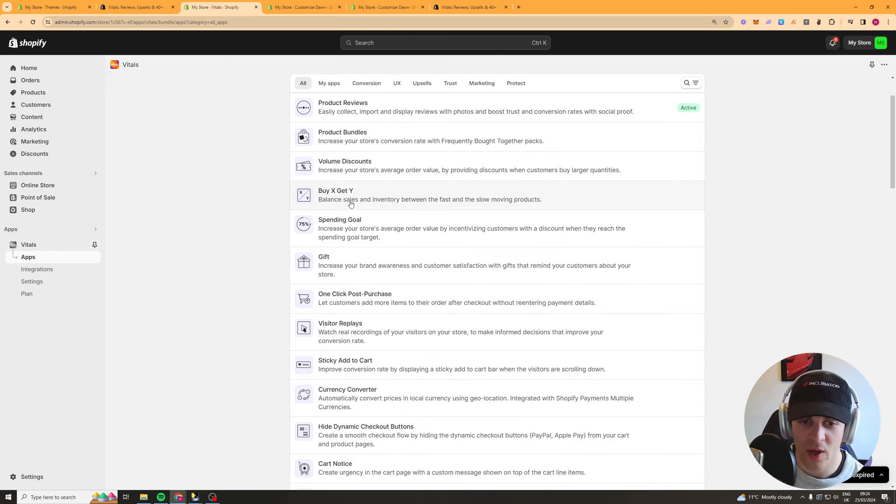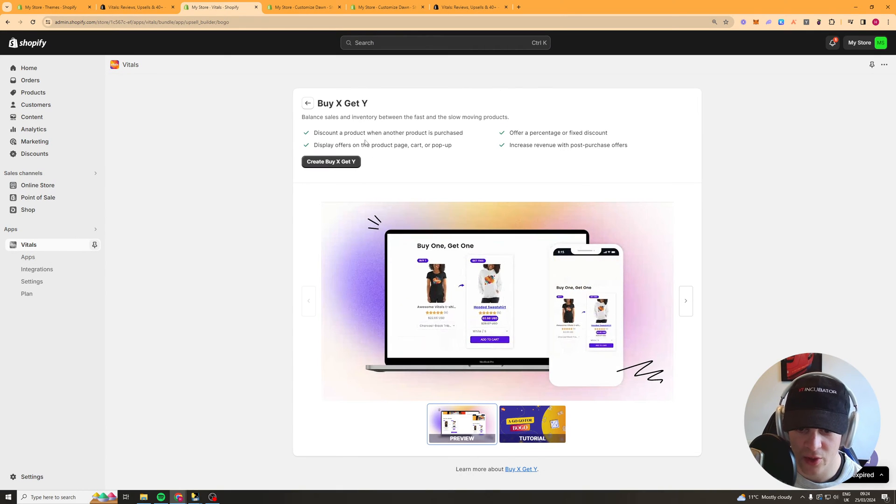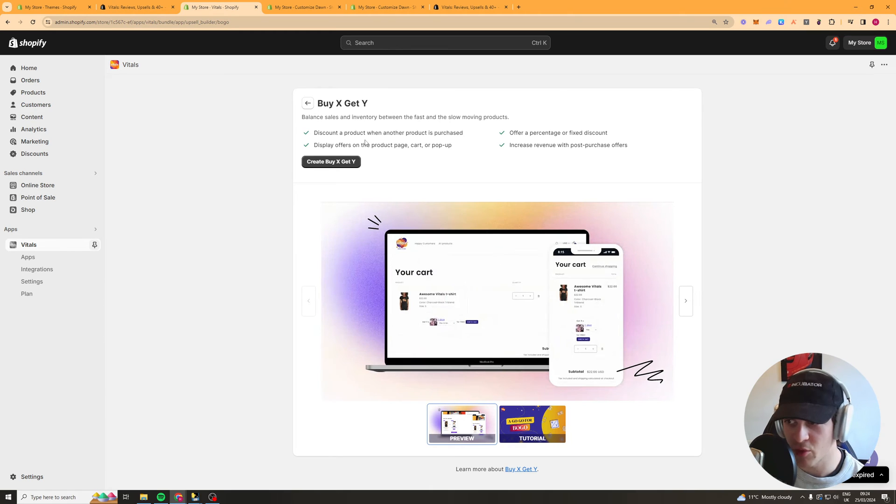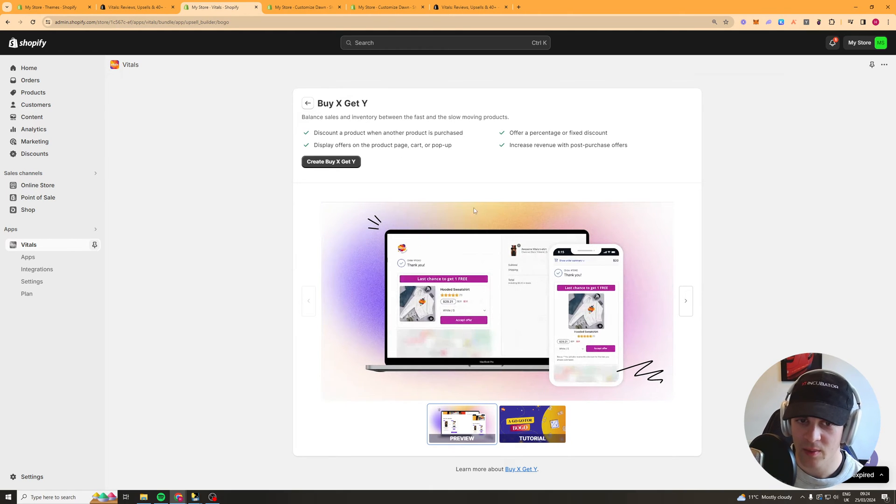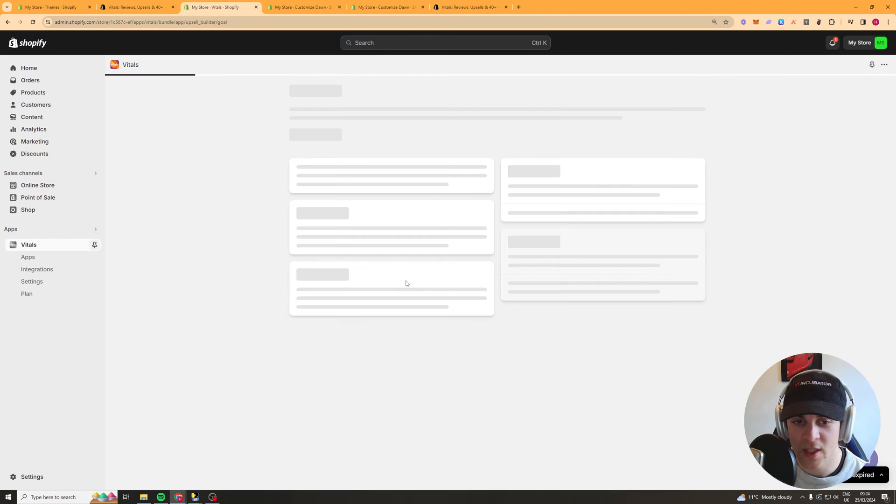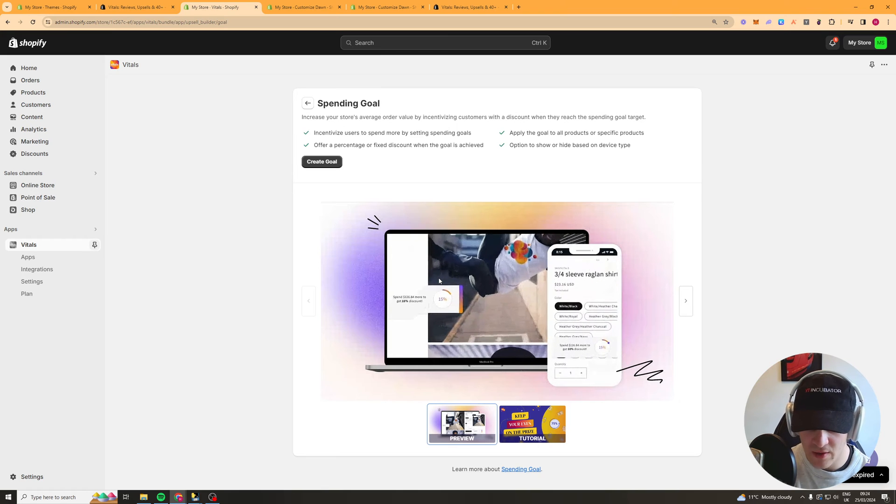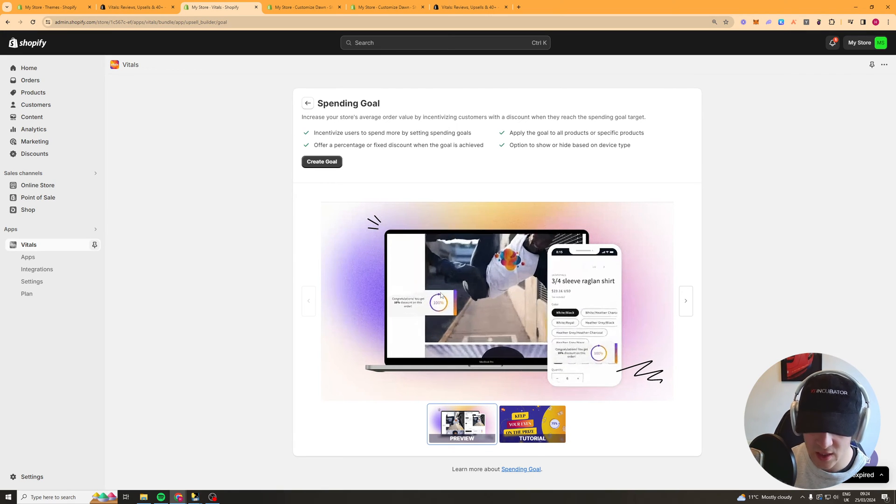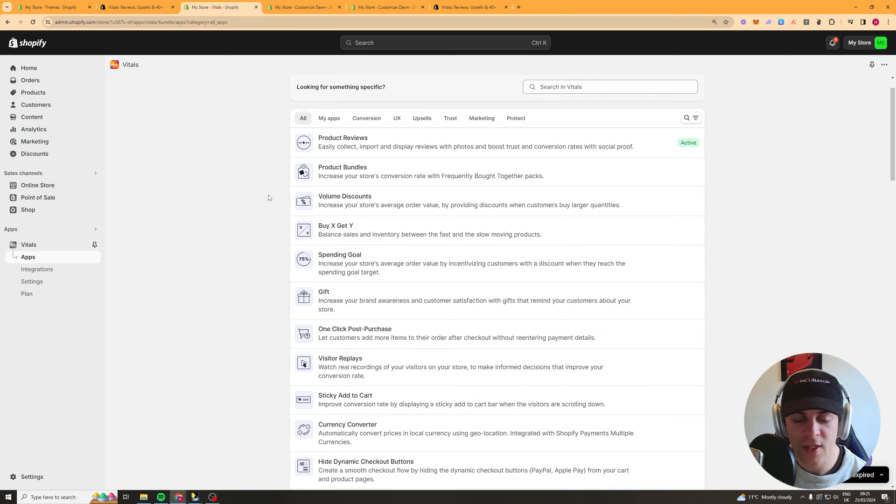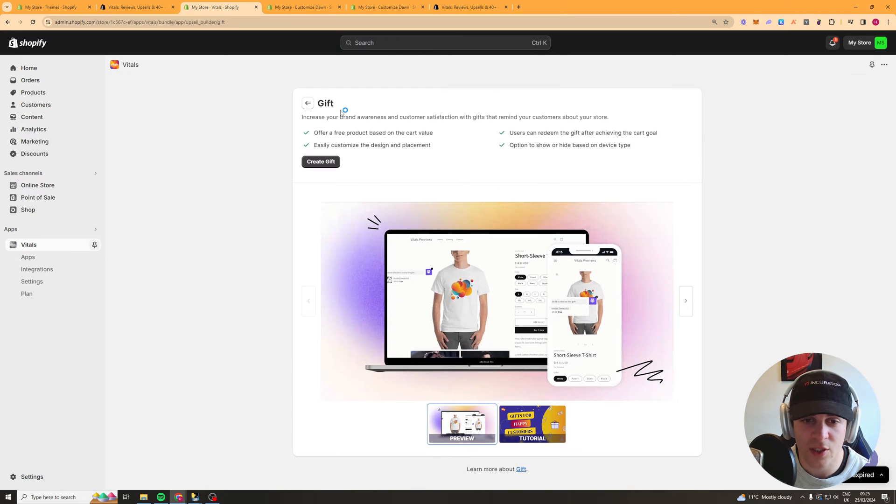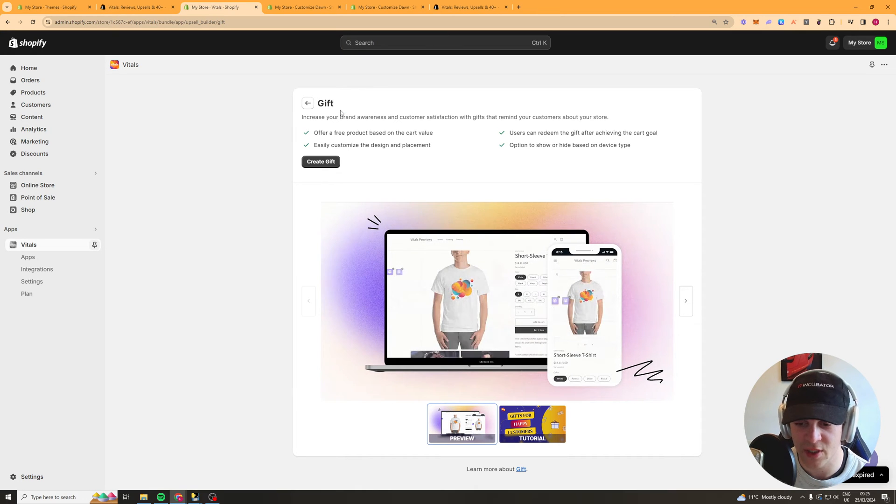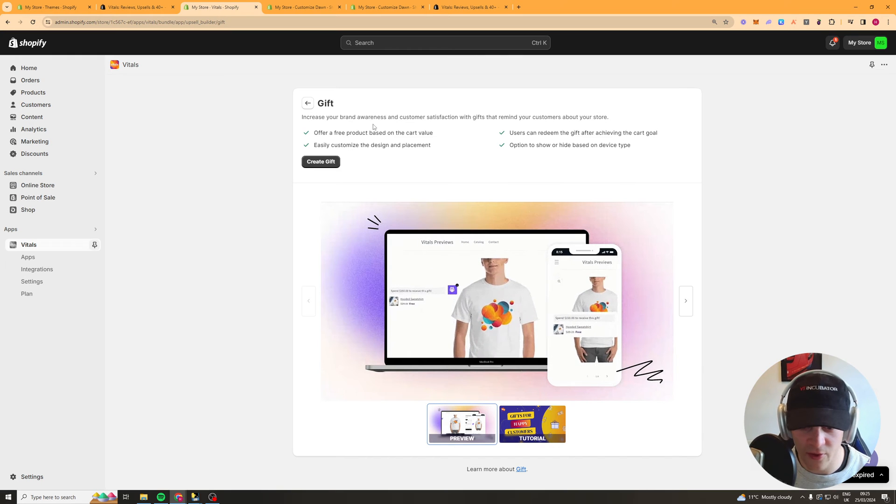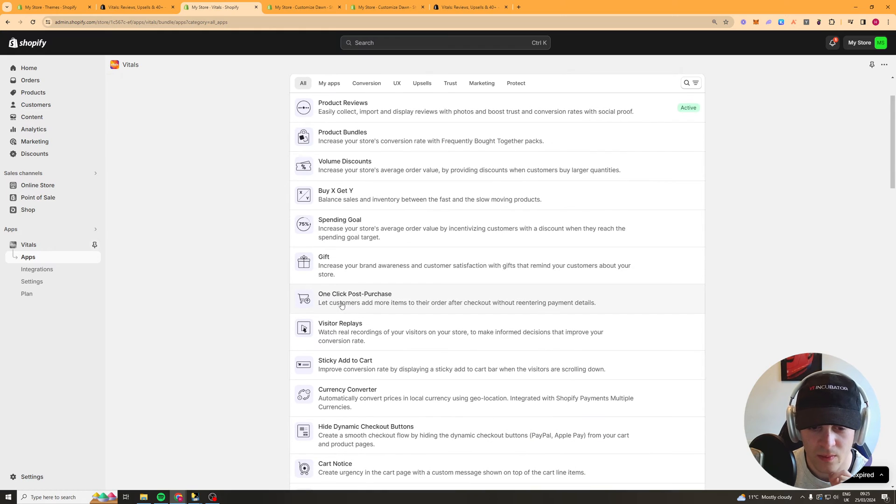Buy x and get y so this one here allows you to incentivize someone to get a free product like buy one get one free that kind of thing it allows you to do that. This next one here spending goal so this basically allows you to have this widget here as you can see which incentivize people to spend more so they get some kind of discount. Next up we have the gift so this allows you to offer a free gift based upon the cart value or based upon adding a specific item to cart. This is quite good so say spend 20 pound get yourself a free gift and they can select the free gift that they get quite a good one.